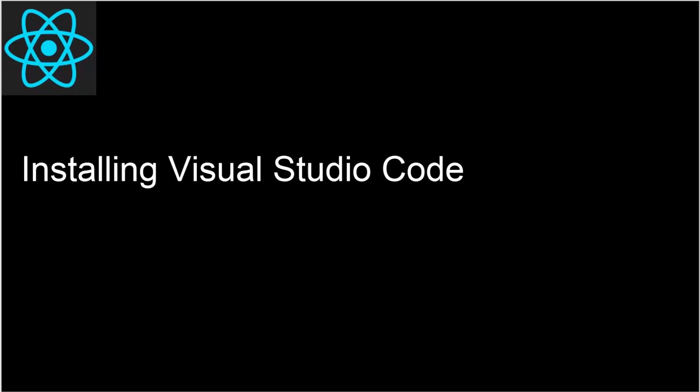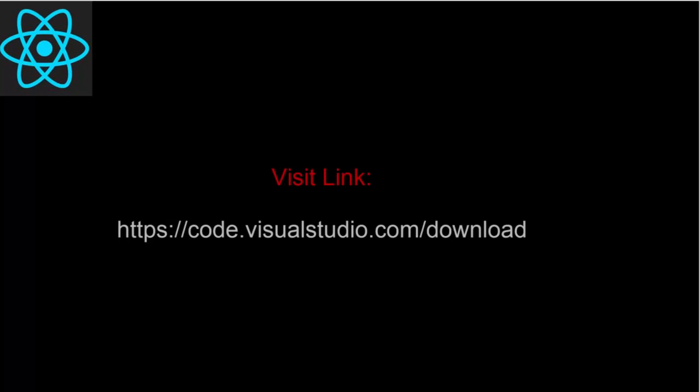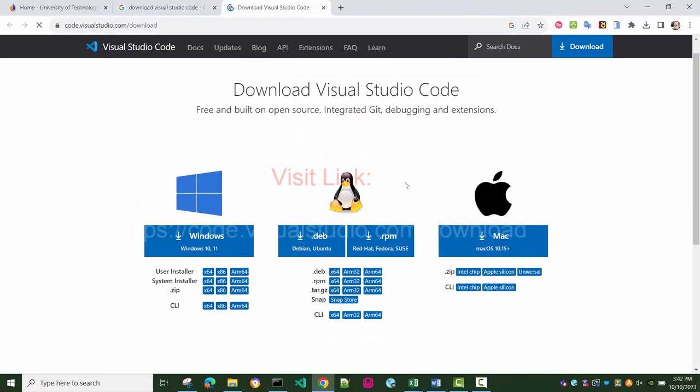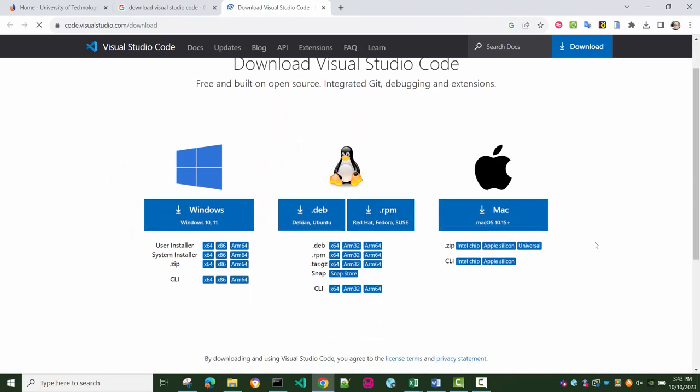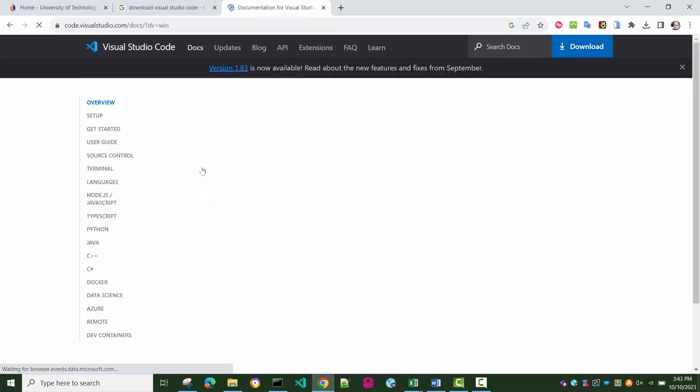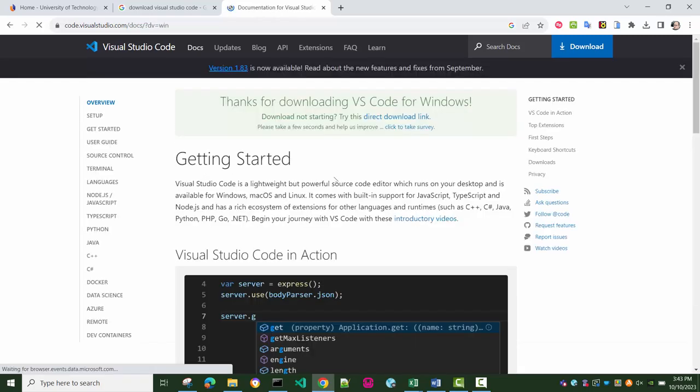So let's learn how to install Visual Studio Code for editing our React projects. Go to the website specified or mentioned here. Once you go there, go to the download section of the web page and select the operating system that you are using.